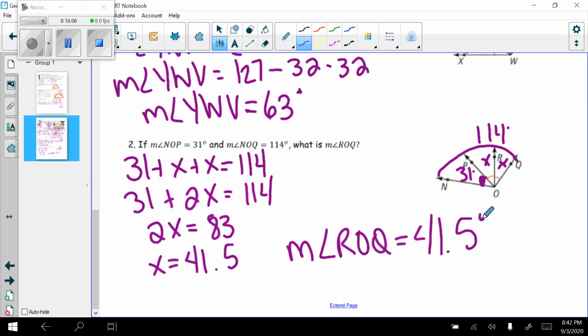That was an example of using the angle addition postulate, very similar to the segment addition postulate. You had an assignment yesterday working through examples on Envision. If you didn't finish, complete the worksheet being handed out first — it covers both segment addition and angle addition — then go back and finish any Envision assignments. I hope to see you on Tuesday, when we'll pick up with constructions using the ruler and compass. Enjoy your weekend!